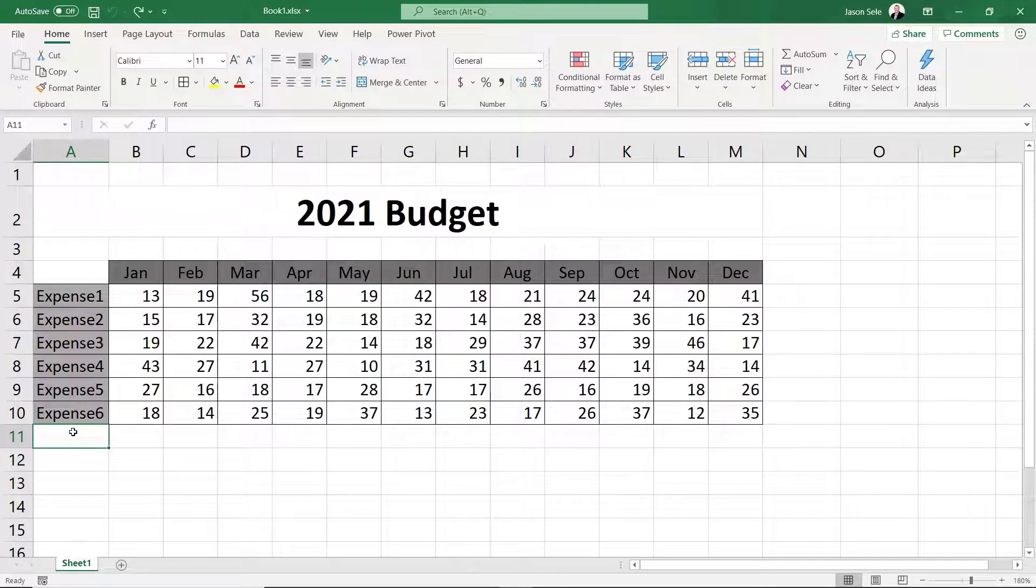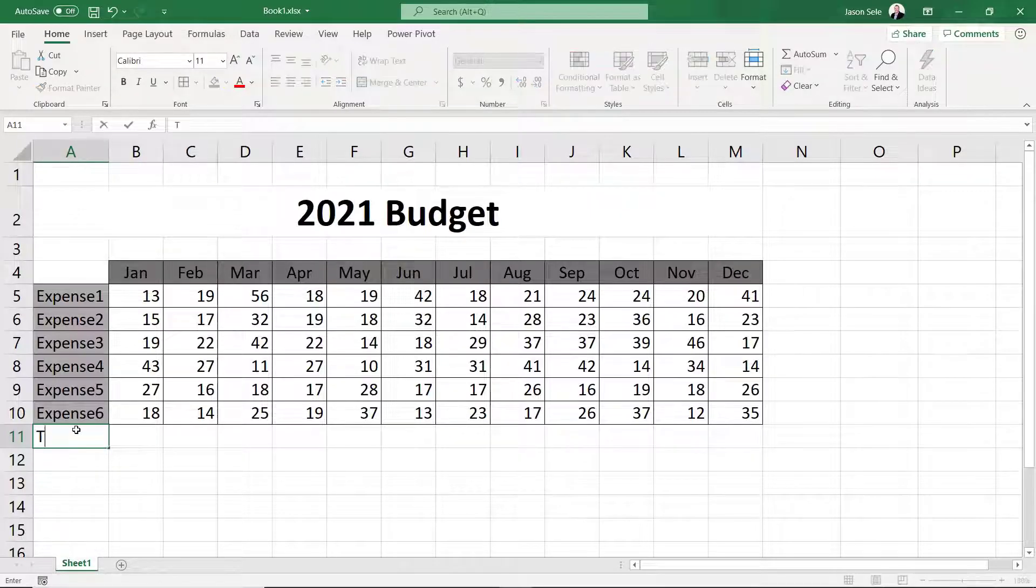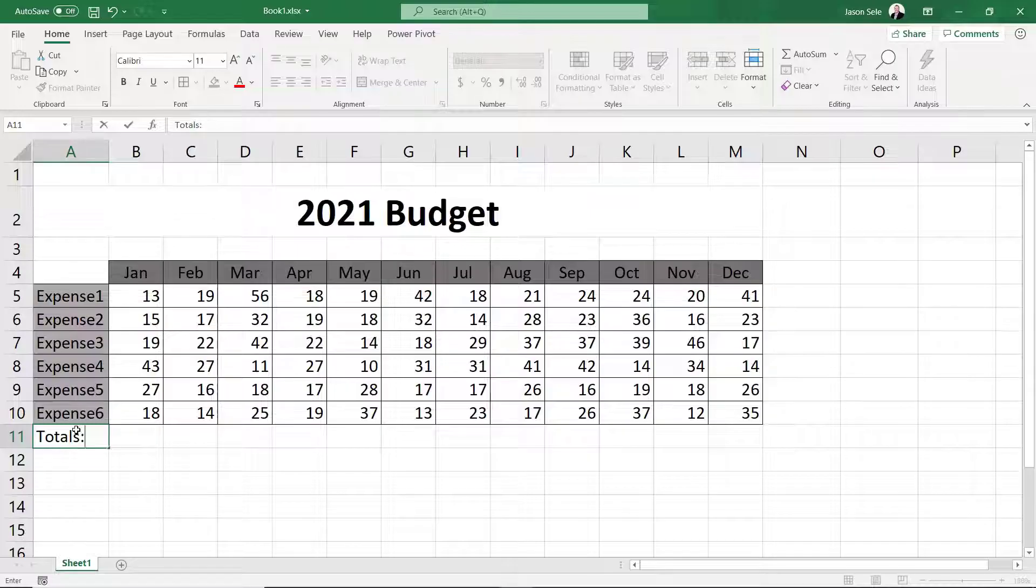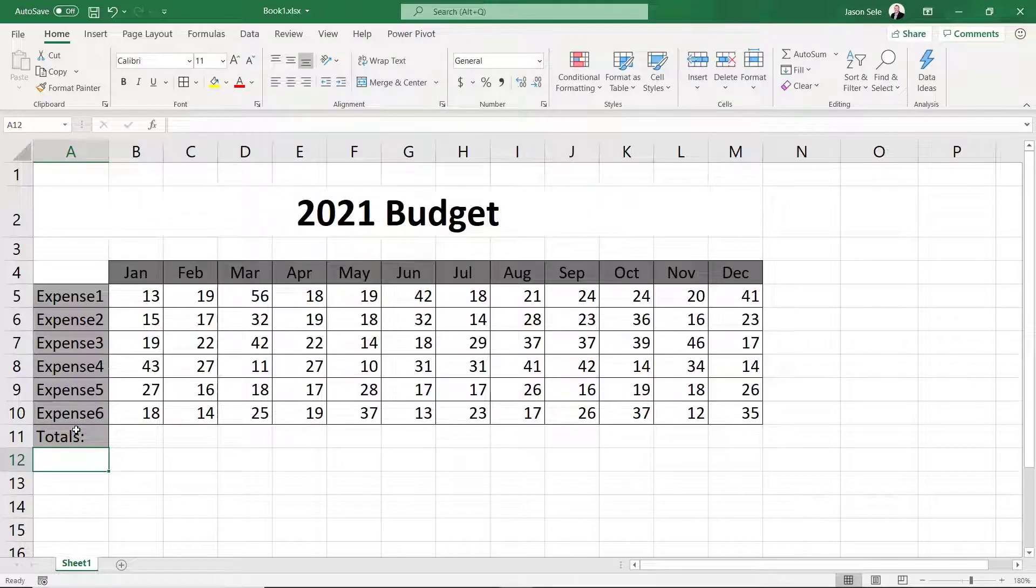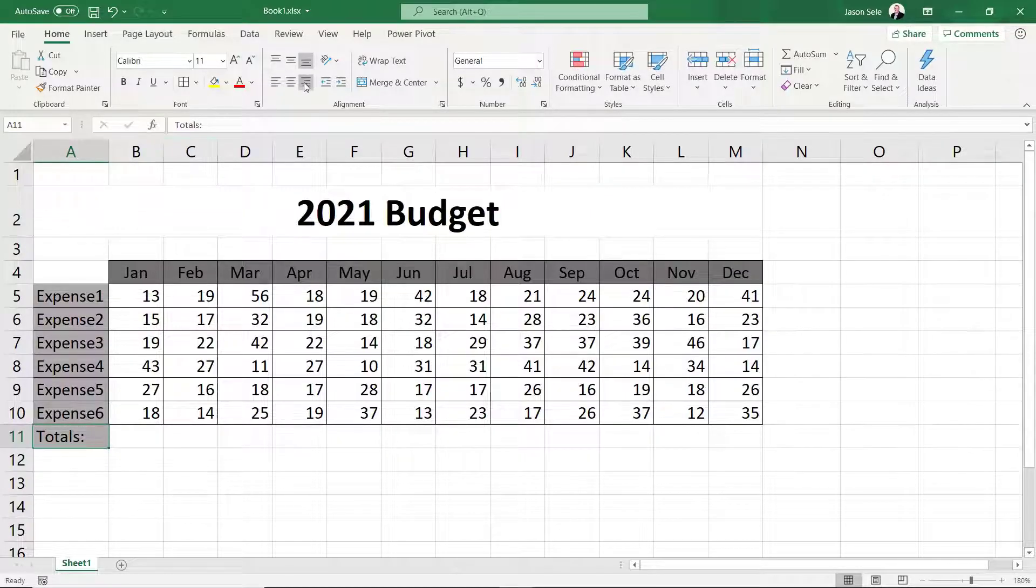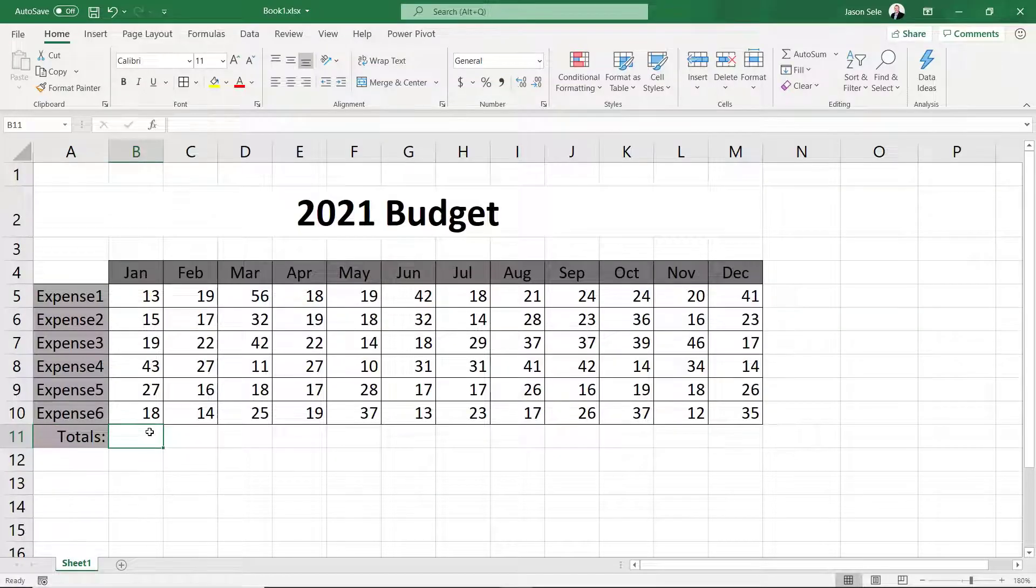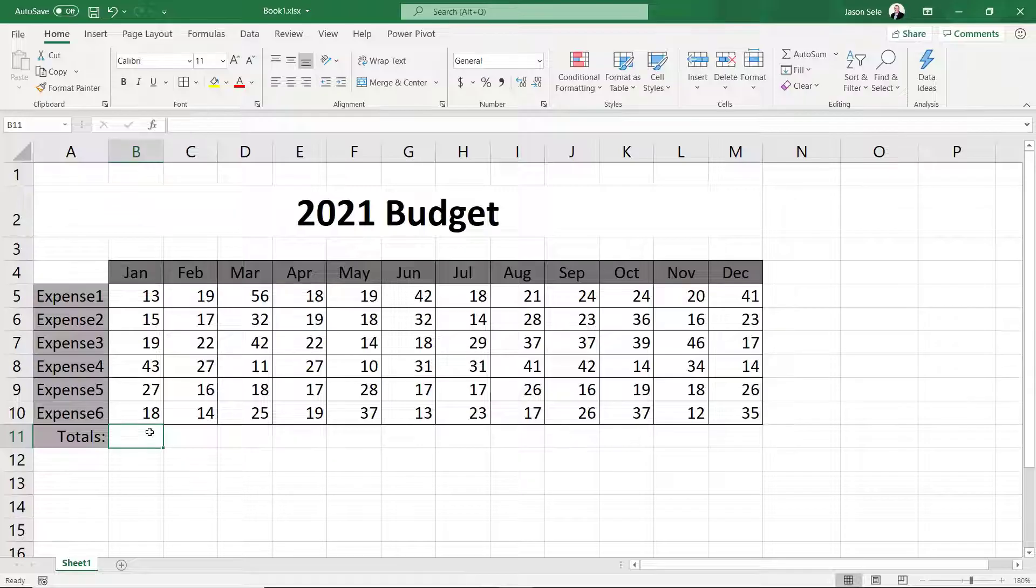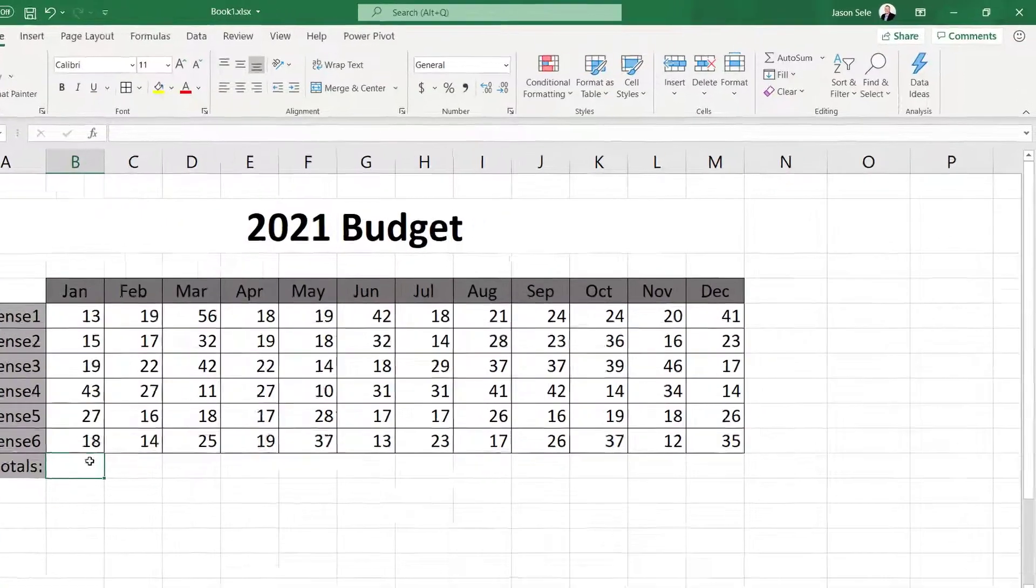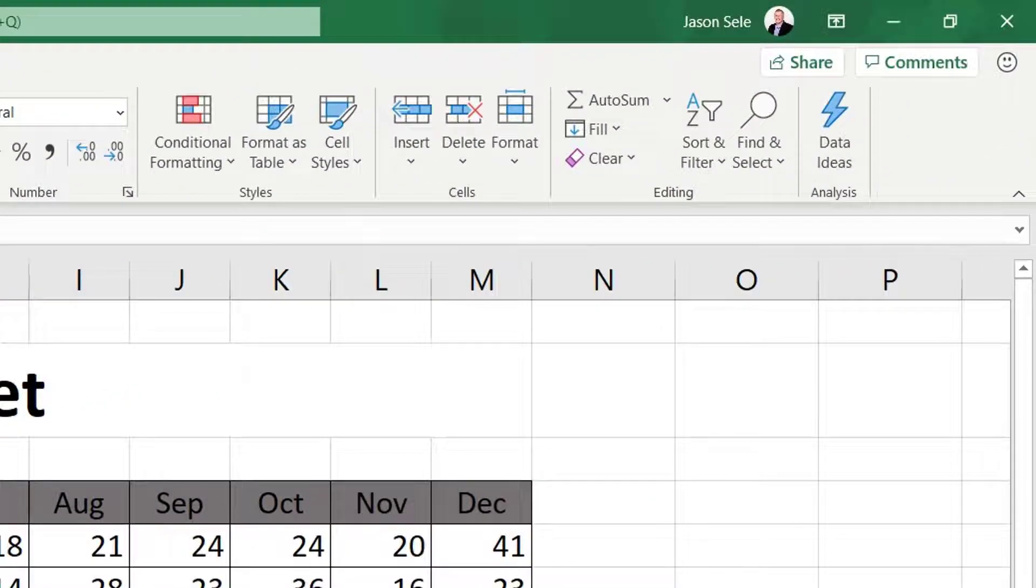It's helpful to know each month's total expenses so at the bottom of the table we'll add a row heading called Totals and write Justify it. Click on the cell under the January column where we want our first total to appear. Since summing a column of numbers is a common function in Excel a selection for it is available in the editing group on the Home tab called AutoSum.